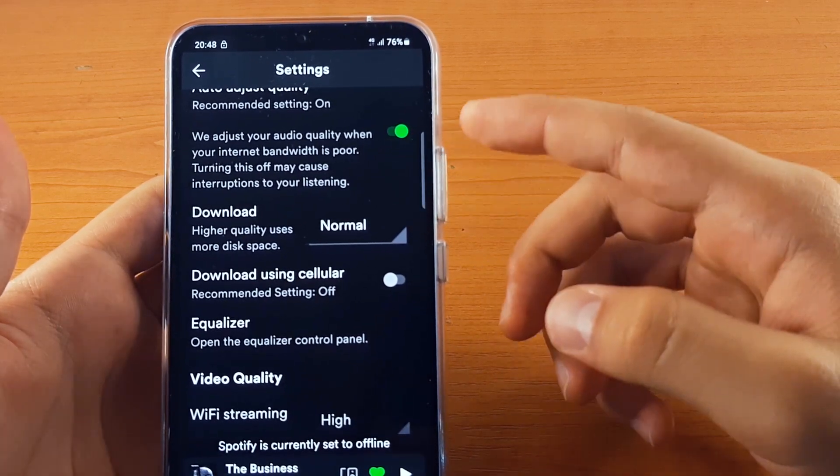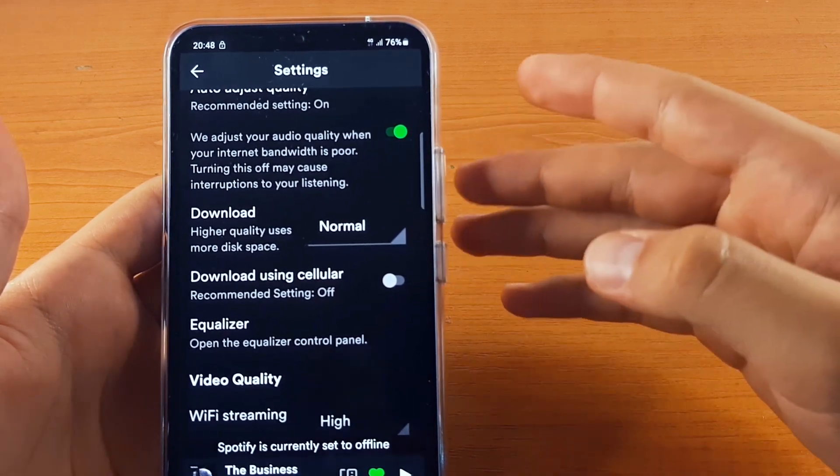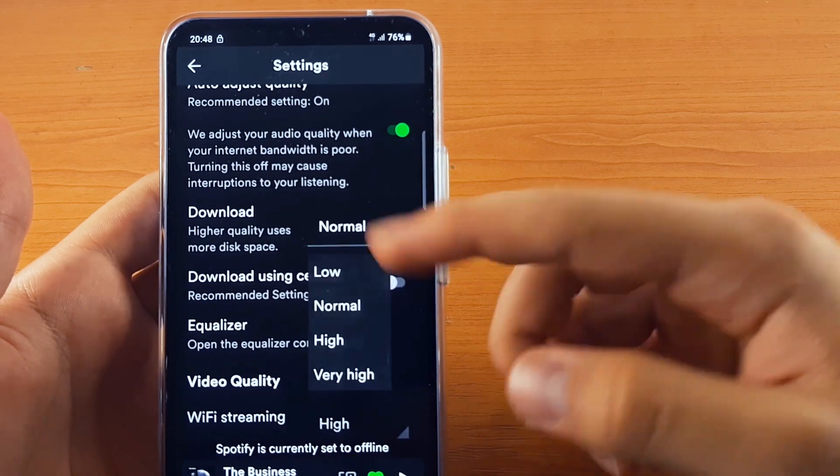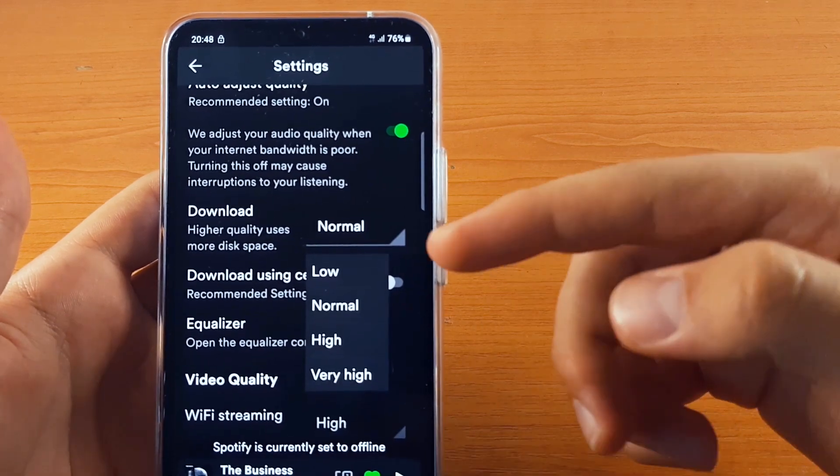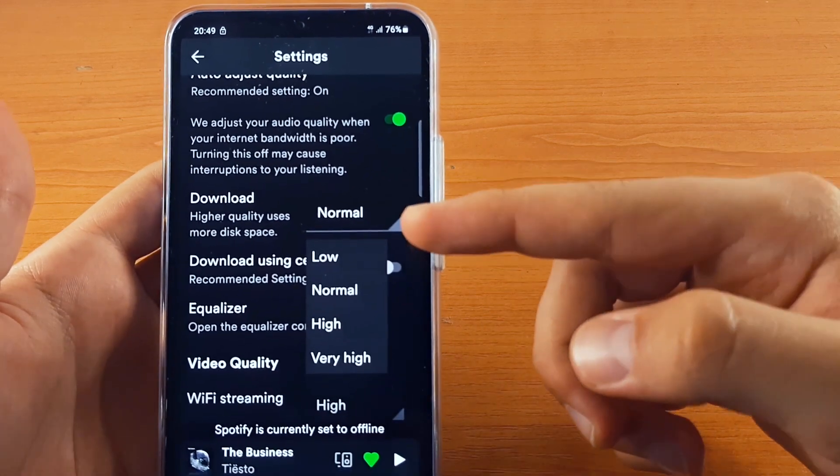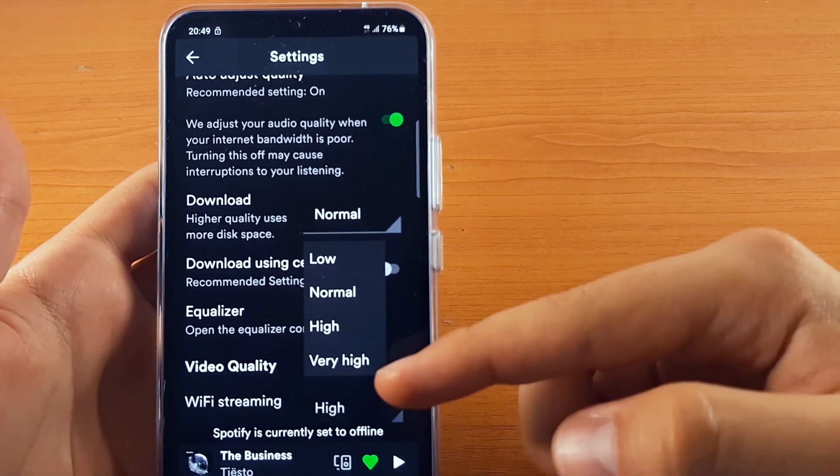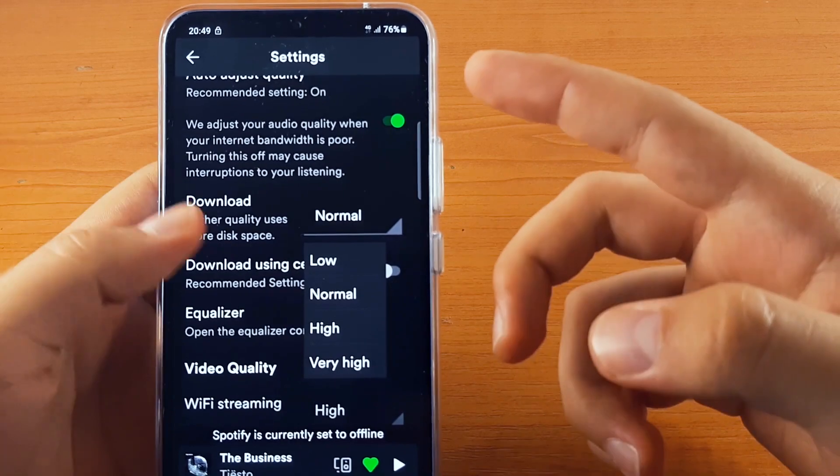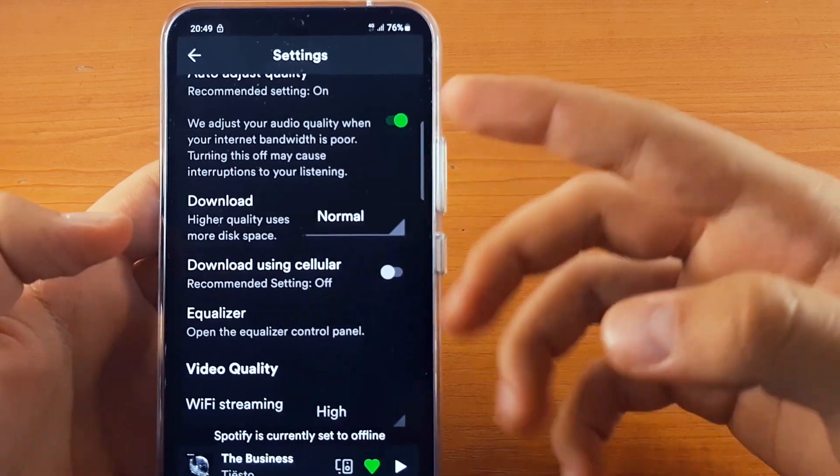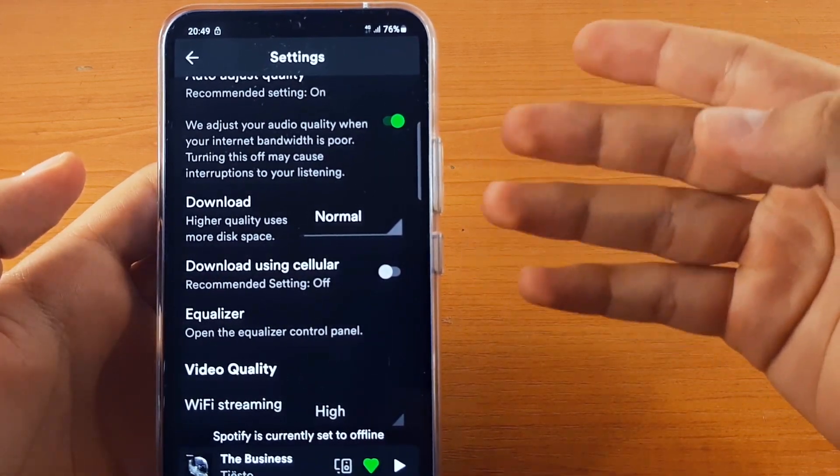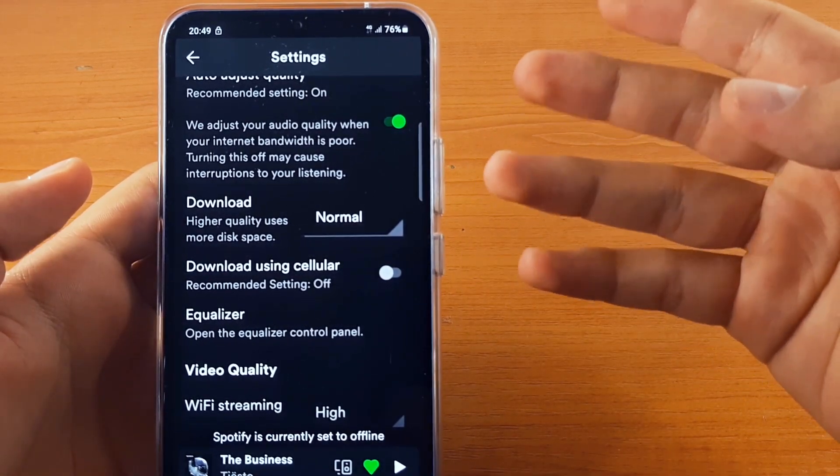Higher quality uses more disk space. It's usually on normal, but if you click on it, you can select from low, normal, high, and very high. If you select very high, it will take up more space in your memory.